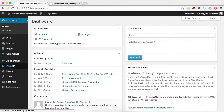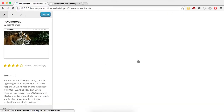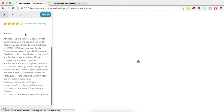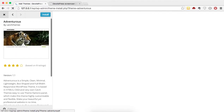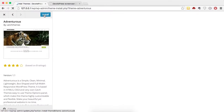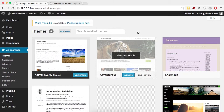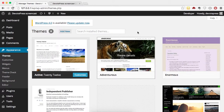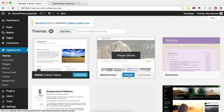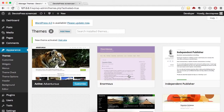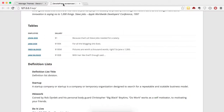We are going to install a new theme — Adventures by Cats Themes. We'll install this free theme and then later upgrade it to the premium version, Adventures Pro. Let's install the free theme first. We have installed the Adventures free theme, and now let's activate it.